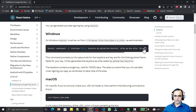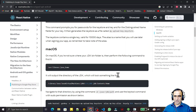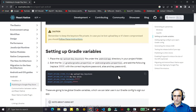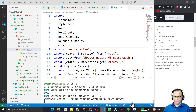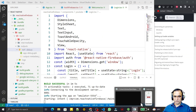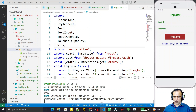First of all we have to copy this command. Remember this command - we have to execute it. This command will generate a file called my-upload-key.keystore. We have to copy this file under the android/app directory. Remember: android/app directory - we have to copy this file there.